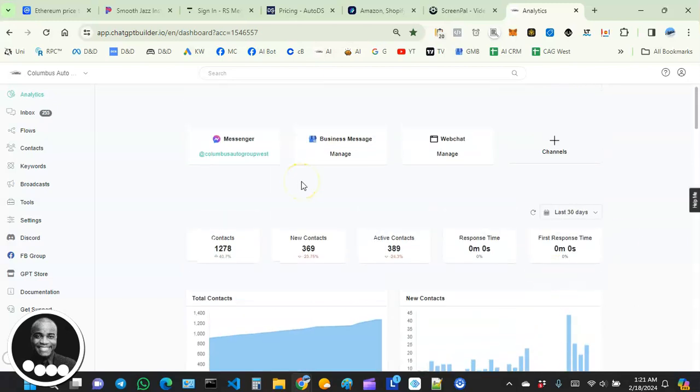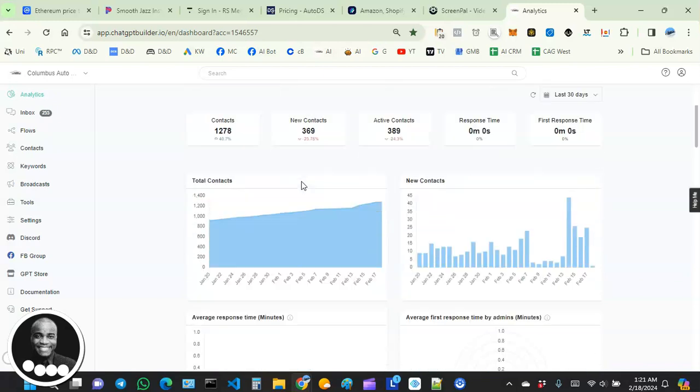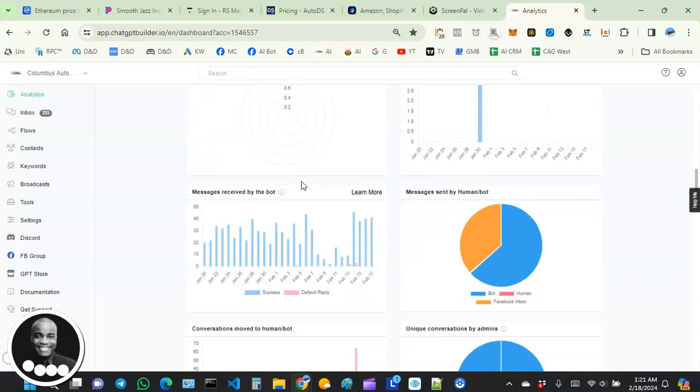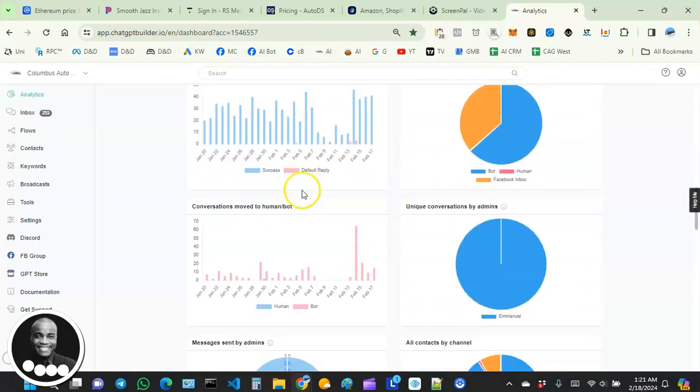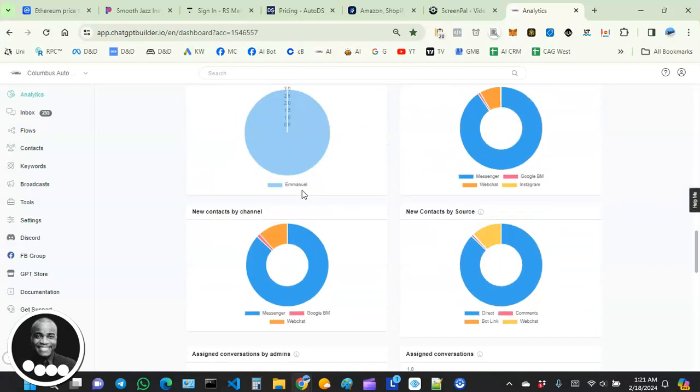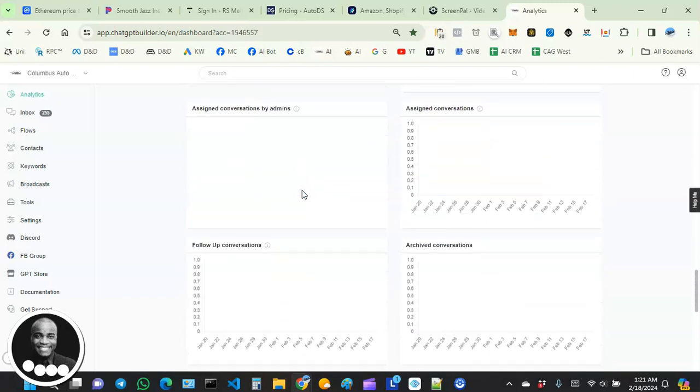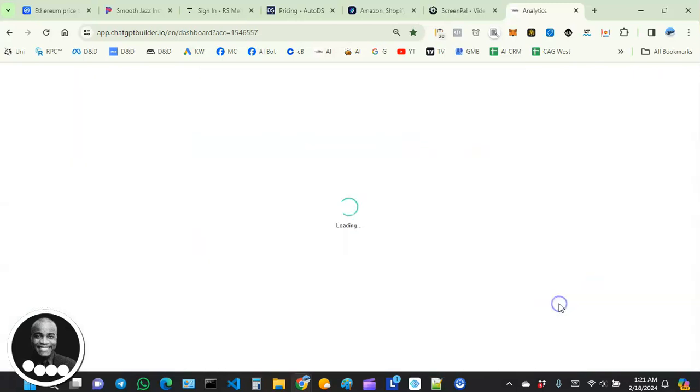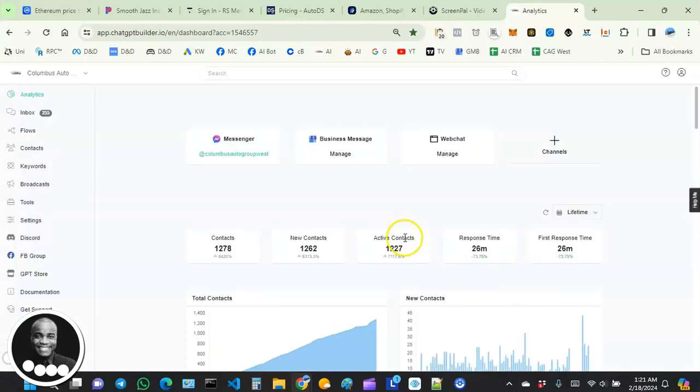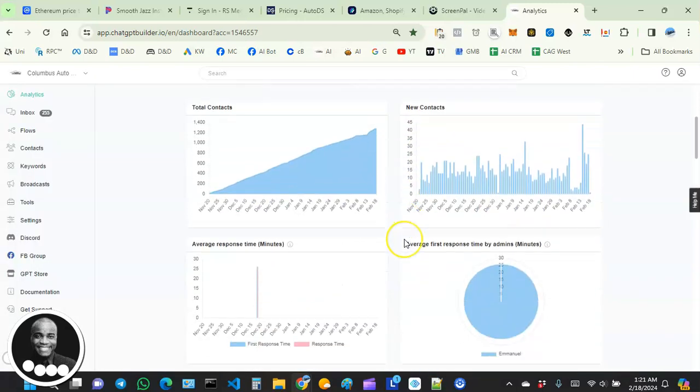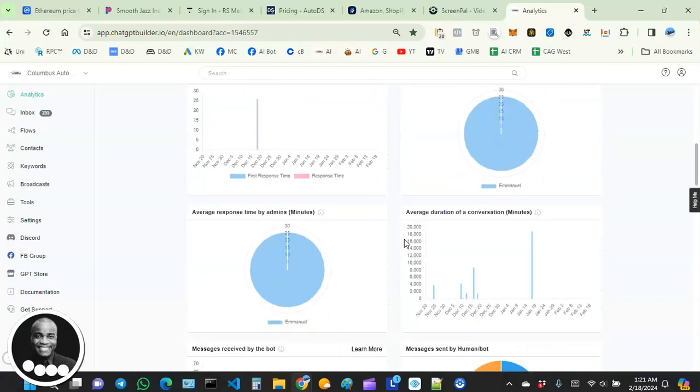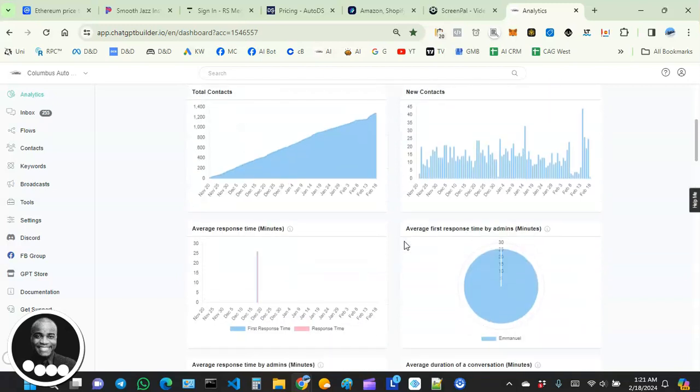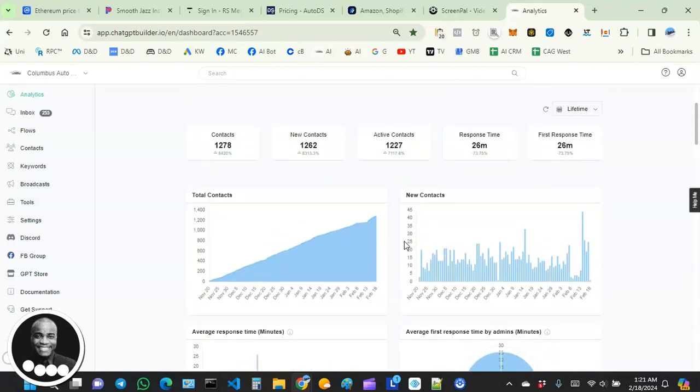Like I said, guys, take some time and take a look at this page at least once a month. It will help you understand what's going on with your bot. It will help you see if there are some changes that need to be made. It will give you a good analysis of how well your bot is performing.